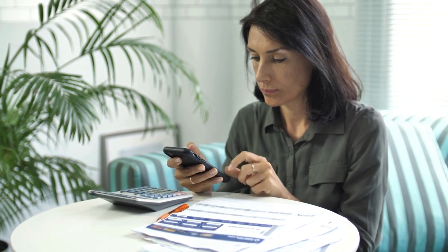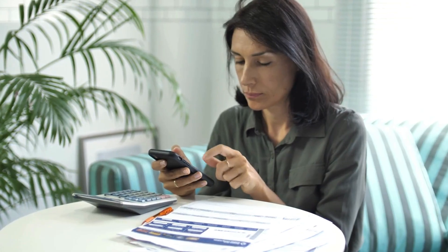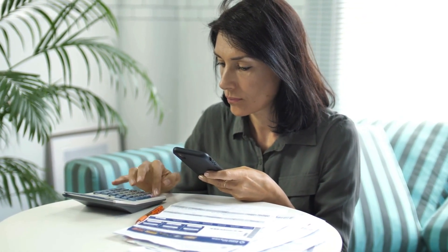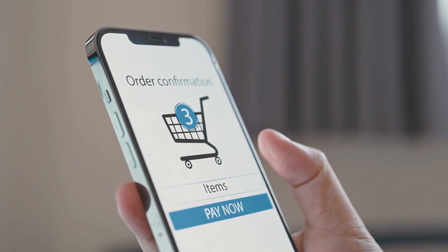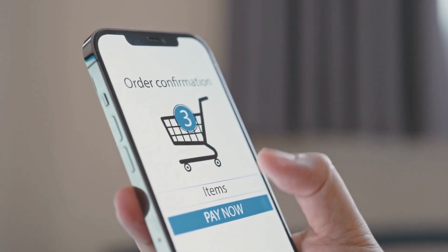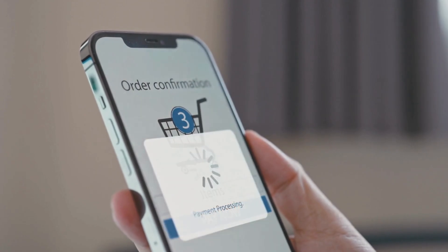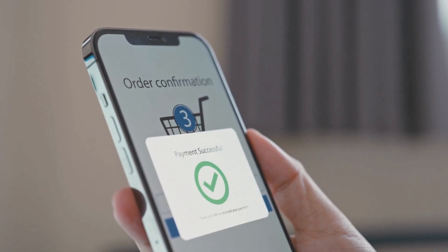Usage: Google Wallet is used to store and organize digital versions of physical items, making them easily accessible on your device. Features — Storage: Can store credit/debit cards, loyalty cards, gift cards, boarding passes, event tickets, and even car keys for supported vehicles.